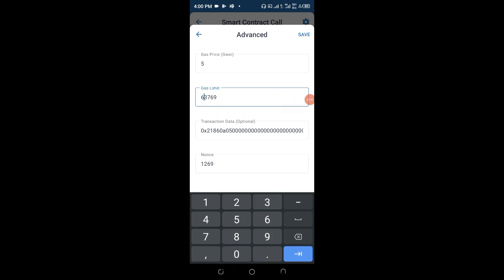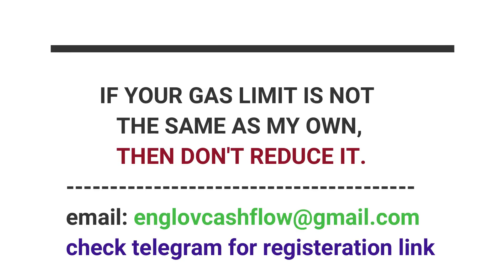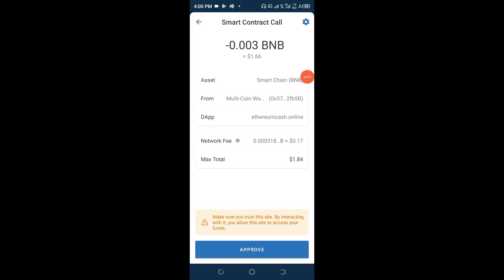If you feel like it you can go up here and reduce the gas limit a little — replace the first figure with six. If you don't have exactly what I have here I advise you to leave it as it is. But if you do, go ahead and reduce it, then click Save. You can see the 23 cents has been reduced to 17 cents, saving us about six cents, which is not bad.